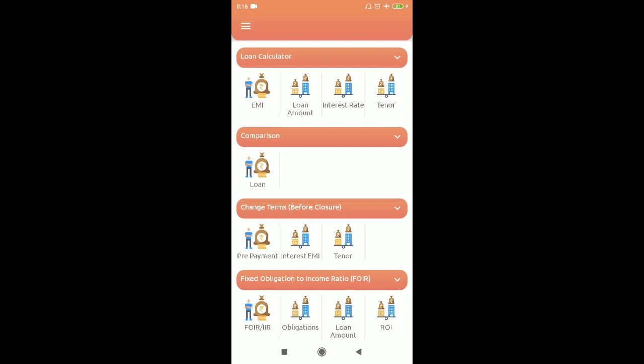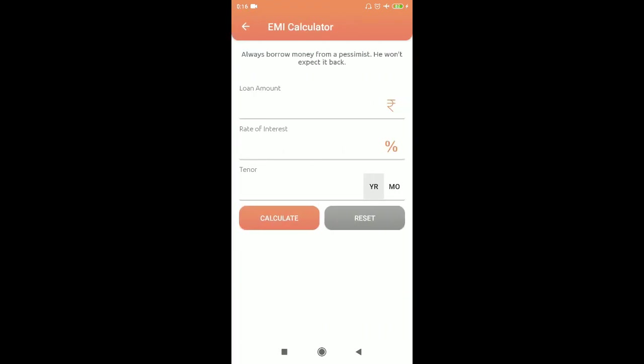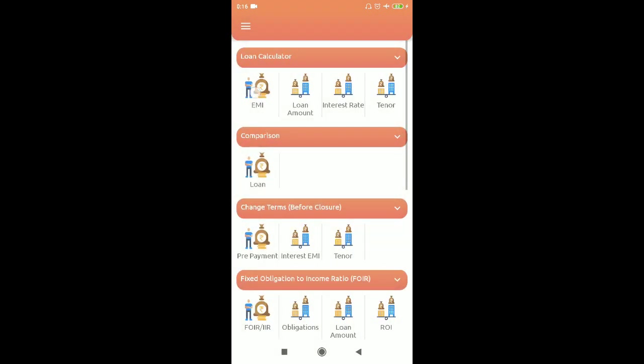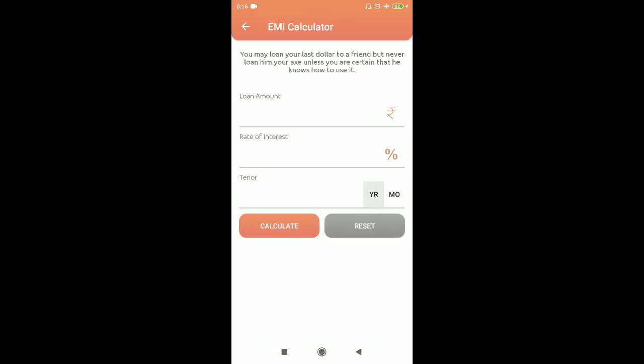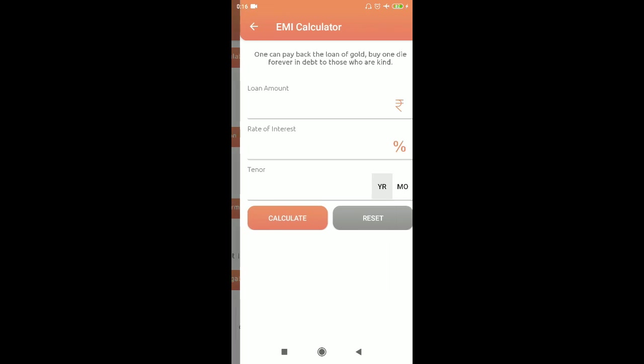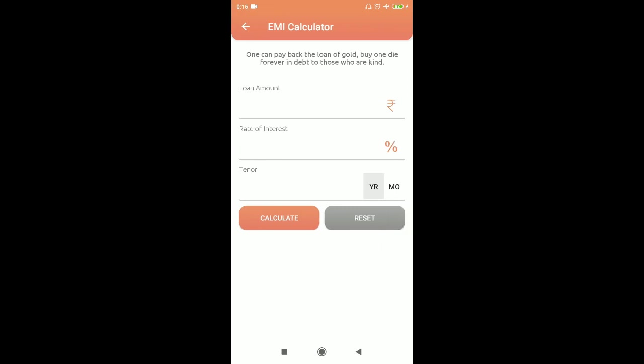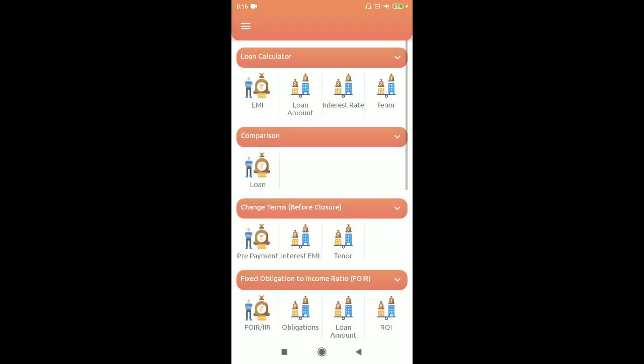The second unique thing is that each and every calculator has a code for a financial nugget. This should help you understand, and it is shown at the top corner. It is dynamic, so it keeps on changing — every time you open a screen you'll be getting some different financial nuggets.